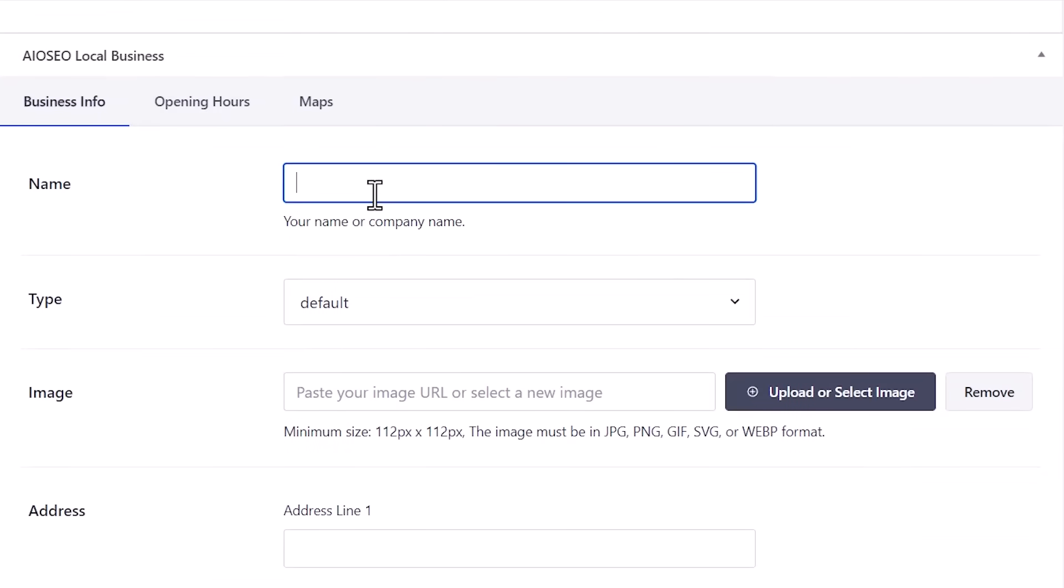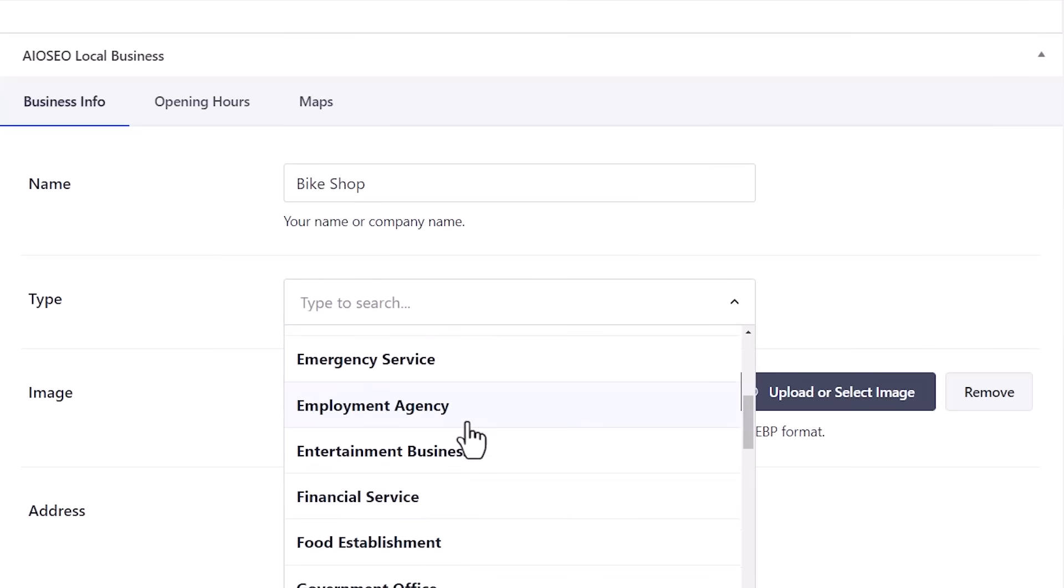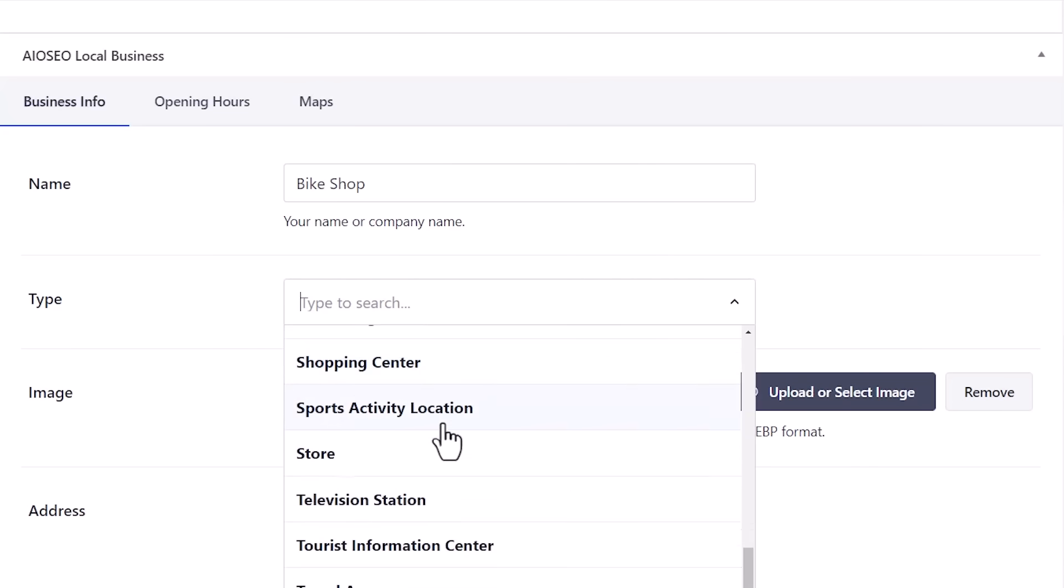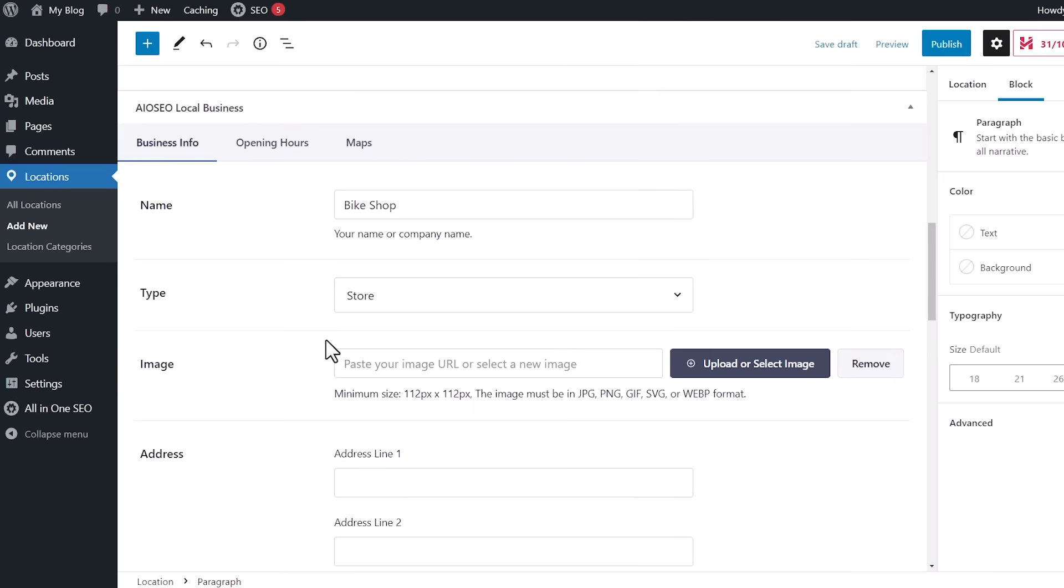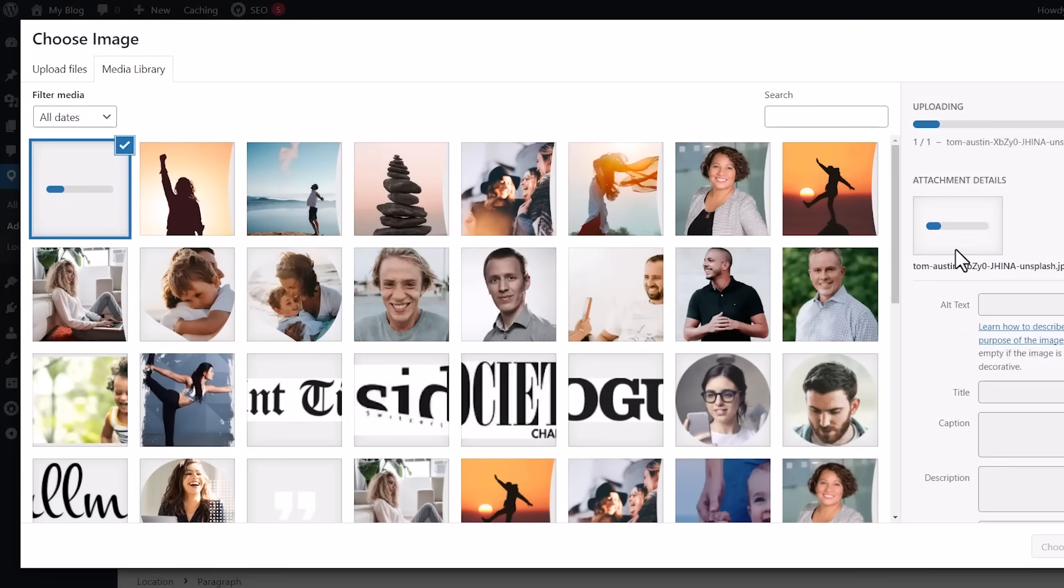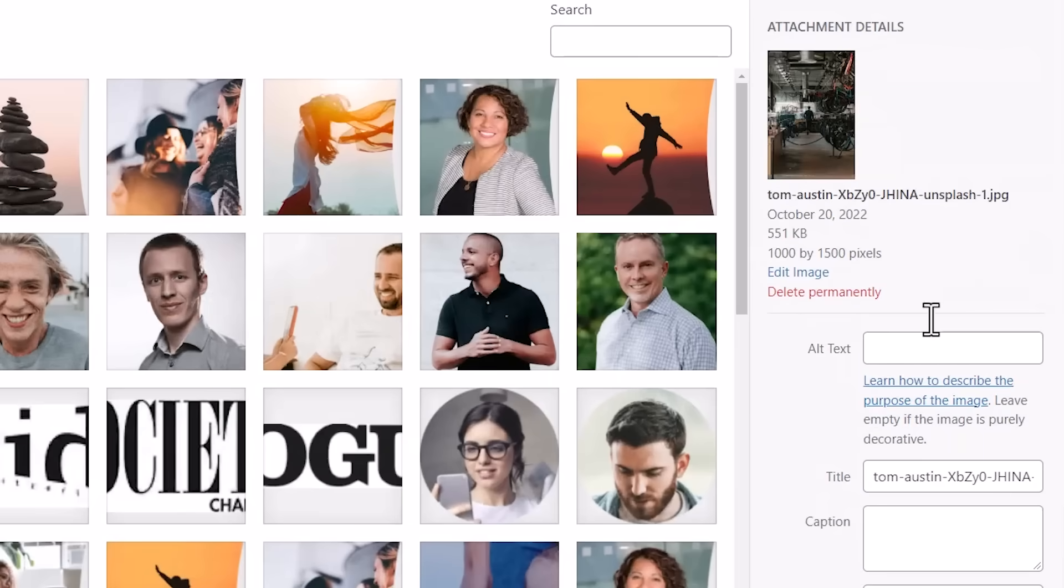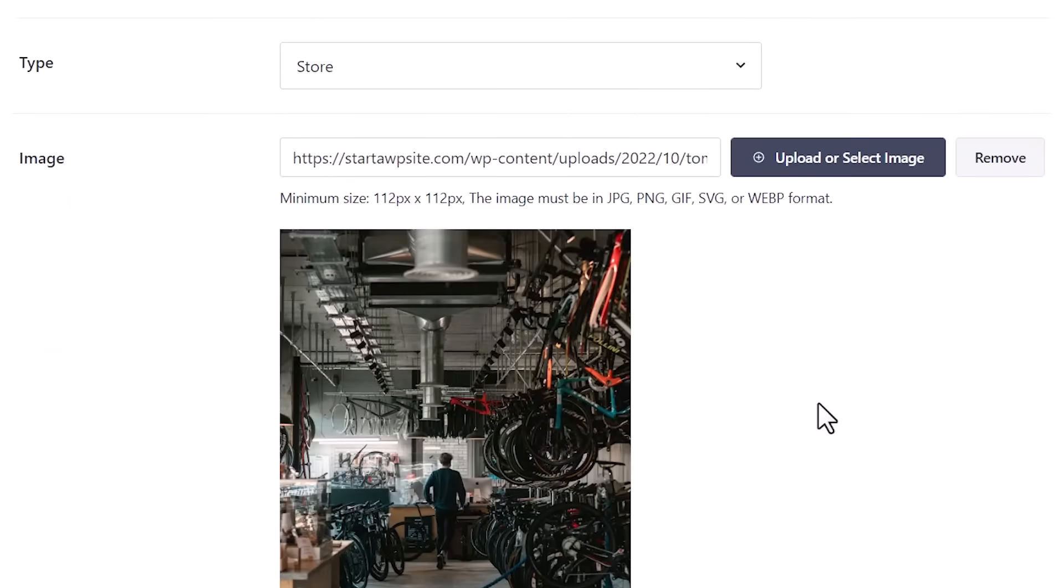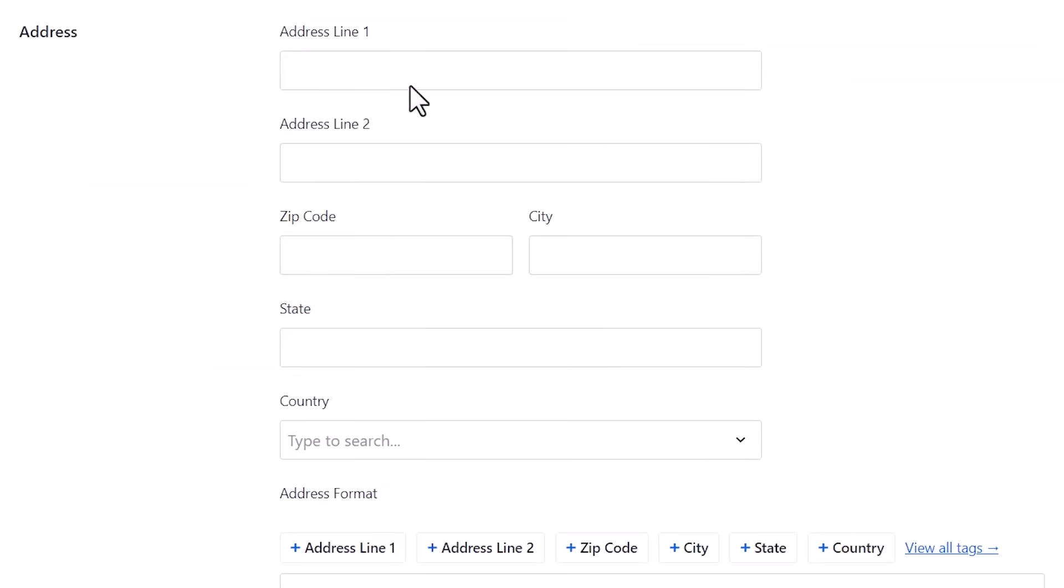From here, you want to give it the name of your business. The type. And you can choose from here. From here, you can upload or select an image. I'll drop one in. Make sure to add your alt text. From here, you want to put in the address for this particular one.